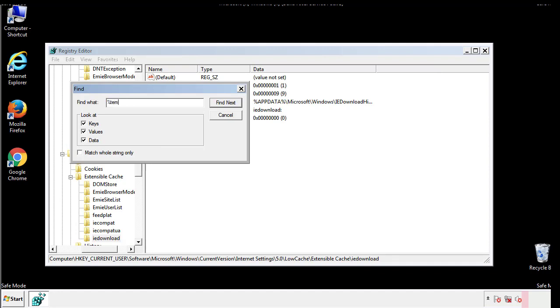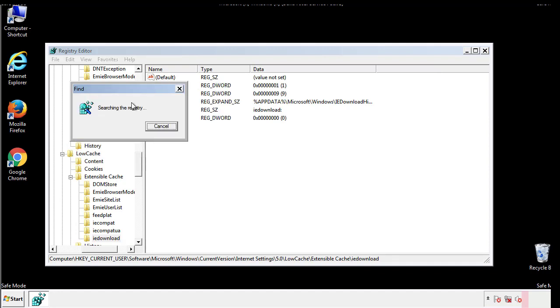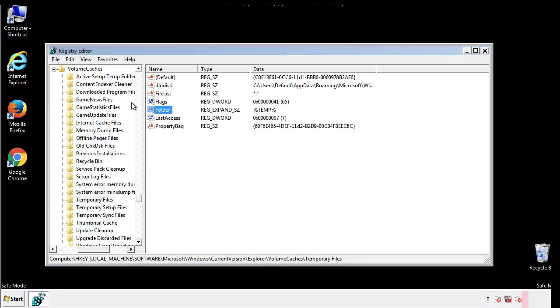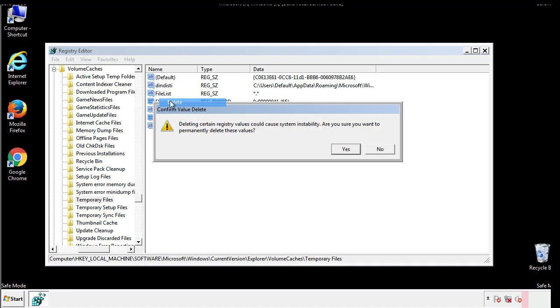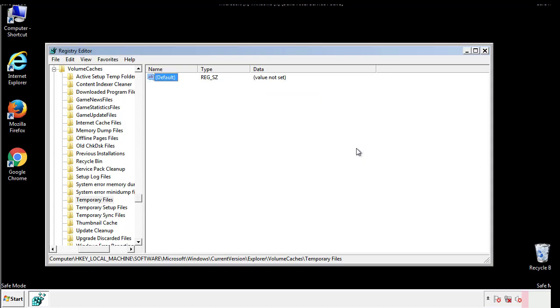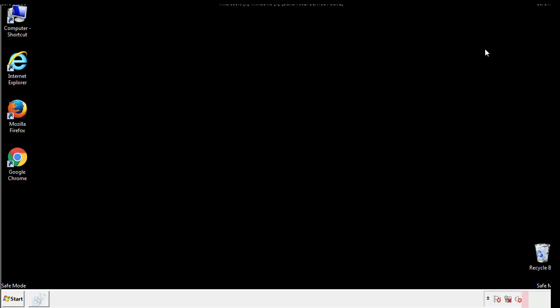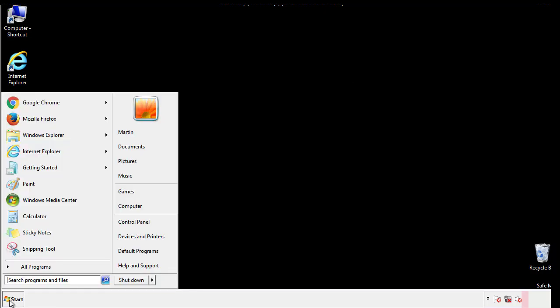In the TMP directory, you'll want to delete everything. Once we're done looking at all the locations, we can restart the computer.